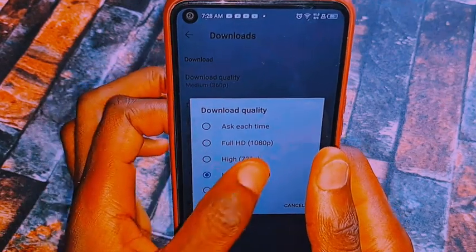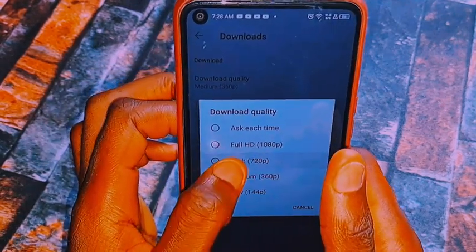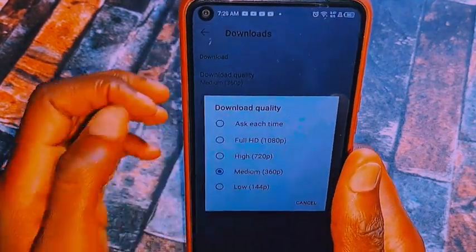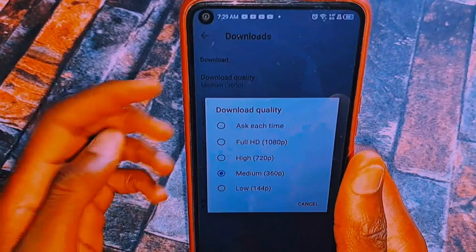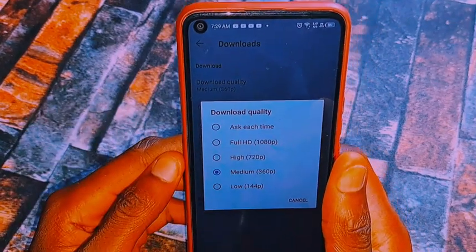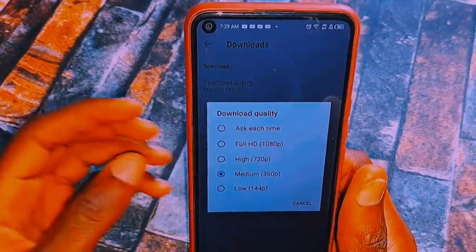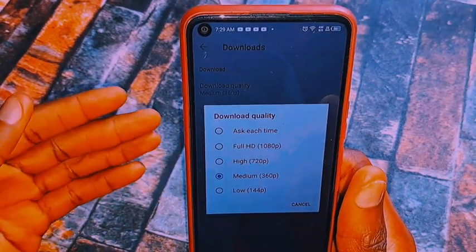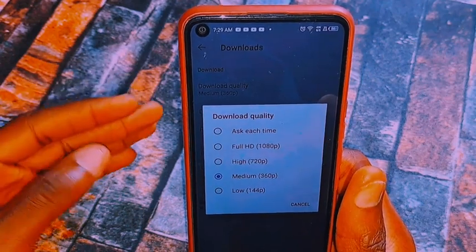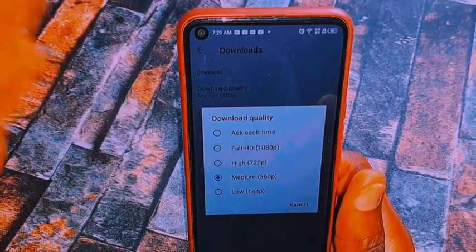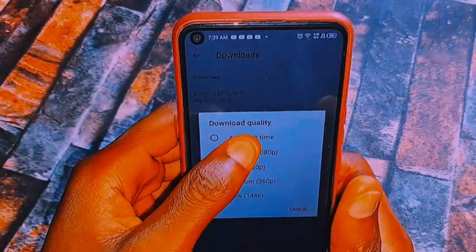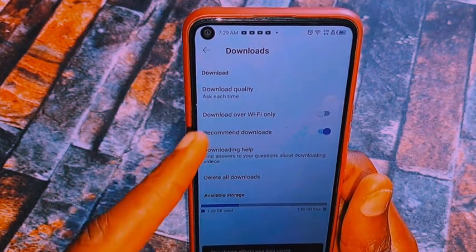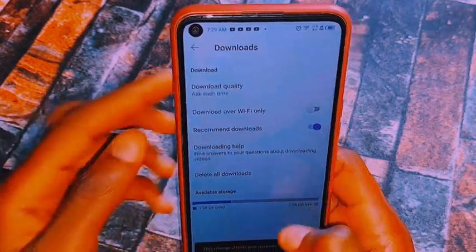So you can select High quality or Full HD, or select Ask Each Time. If you want YouTube to ask you which quality you want to download — whether high, medium, or low — select Ask Each Time.